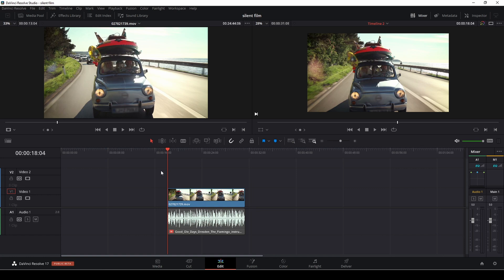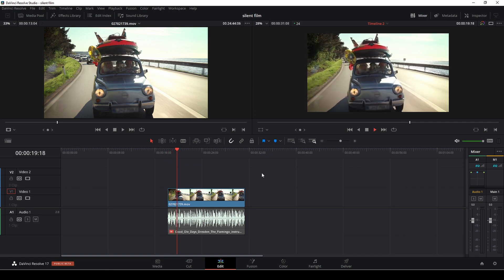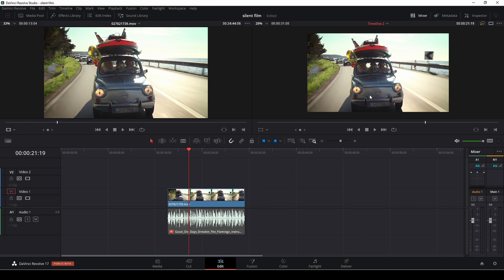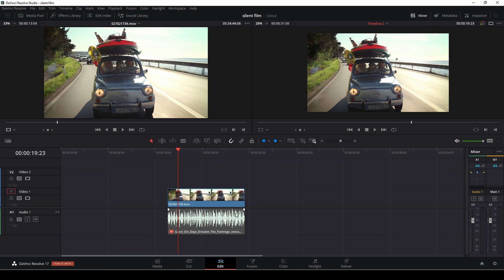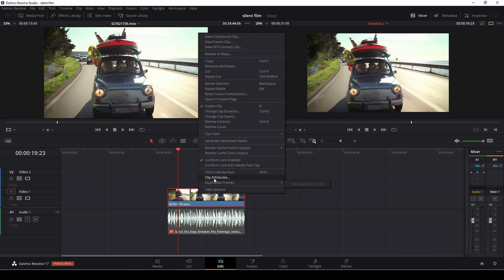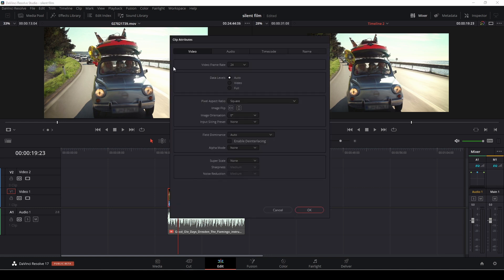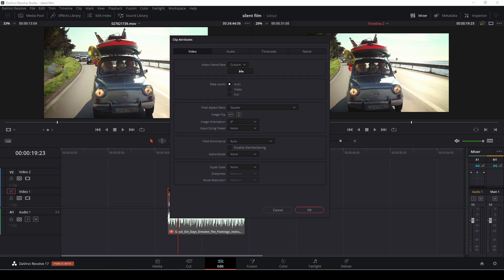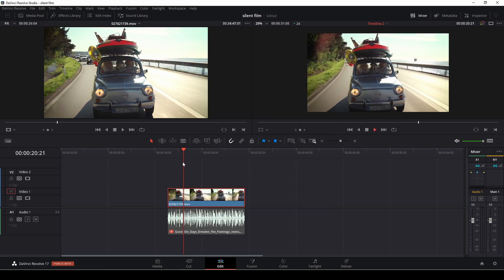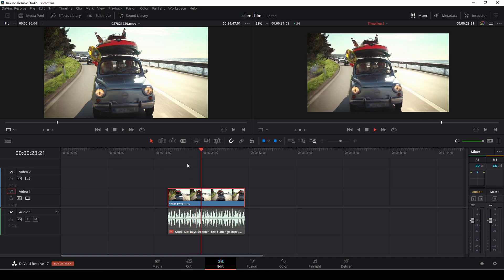Let's get right to this tutorial and make this old silent film style clip. There are a couple of things we need to do. Let's start by going to the clip, right-clicking, and going into the clip attributes. One thing about old silent films is they were usually not shooting at 24 frames a second — they were actually shooting at around 12. So we are going to change this to 12 frames in the inspector and push okay. As you can see from the playback, this is now a little bit more choppy, which is quite nice.